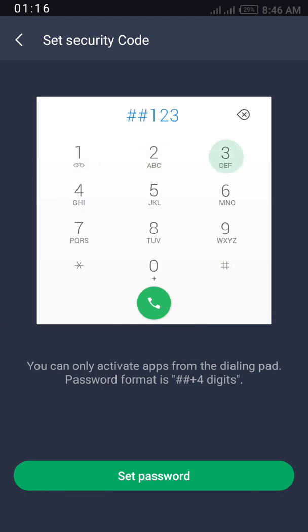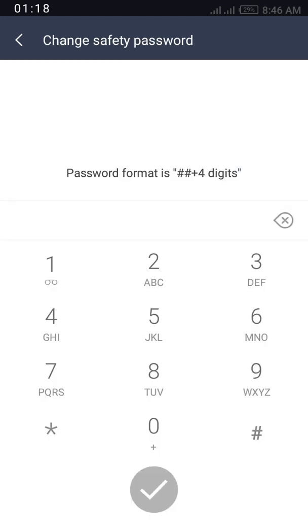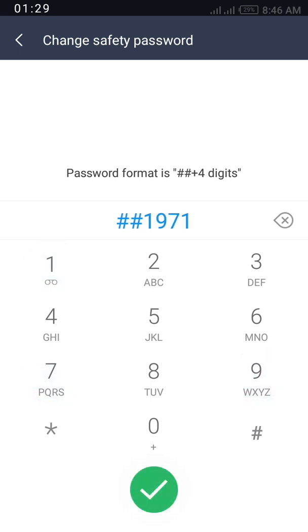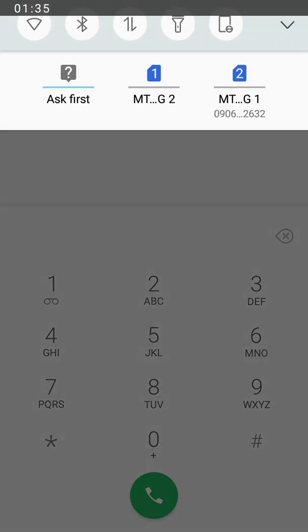To reset the password, I will click reset password then still dial hash hash two times (##) then you put the new password that you want to make use of. And that's it. You are set to go. Now you have reset your password.